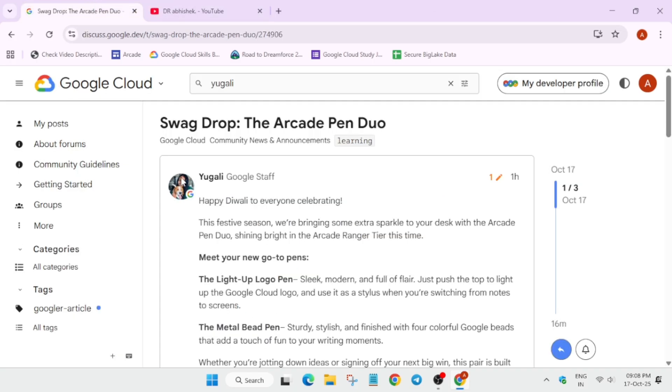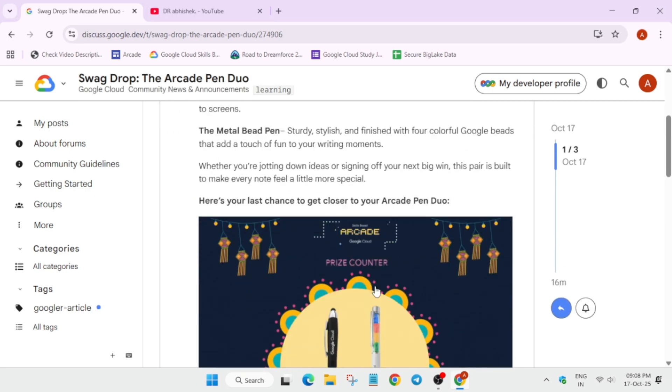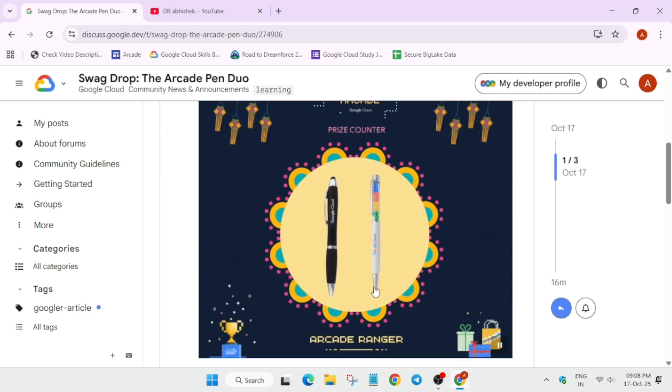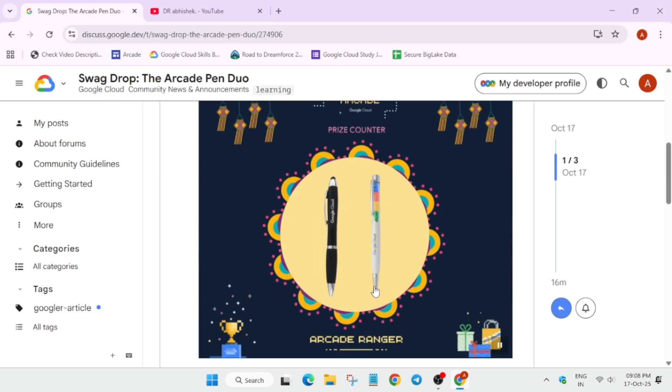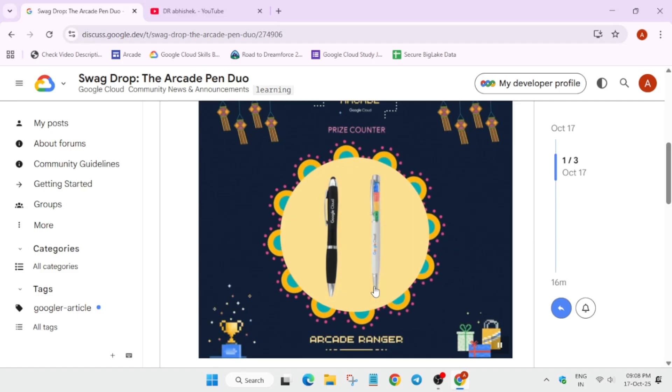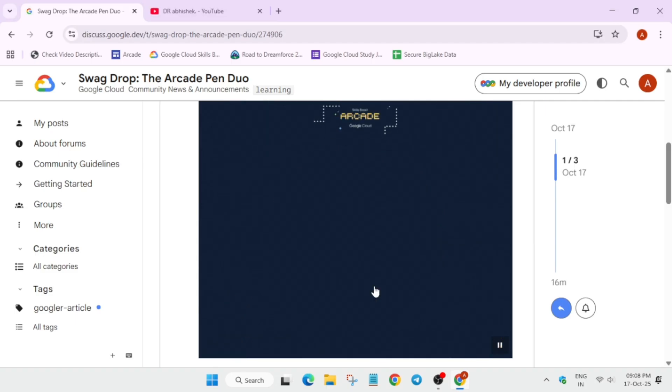Here we are in the swag drop. As you all are aware, the previous swag drop was a USB hub. If you want to see the unboxing video, you can comment down below and I'll share it. Apart from this, the next swag drop is the Cloud Duo Pen.